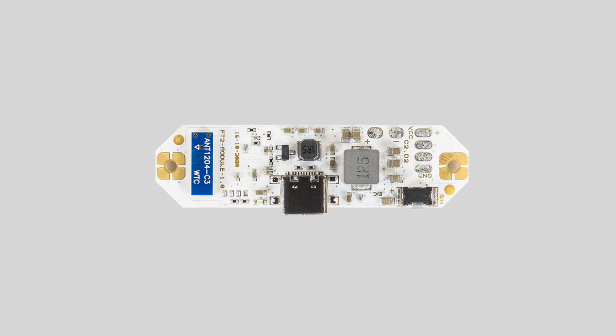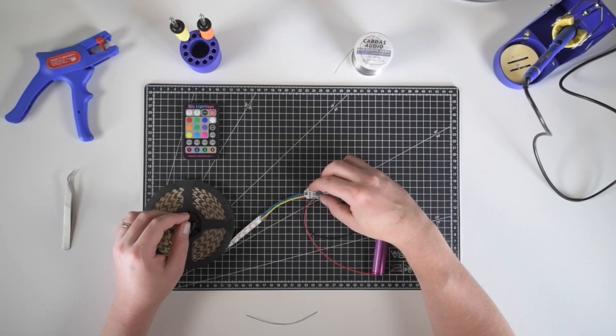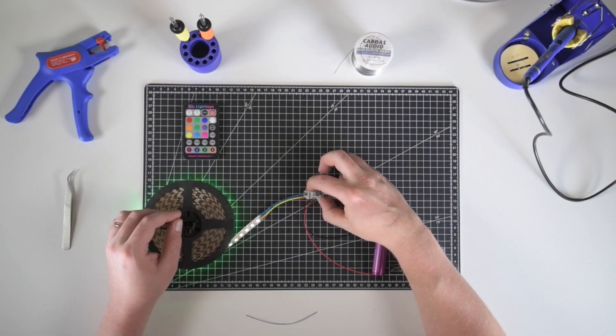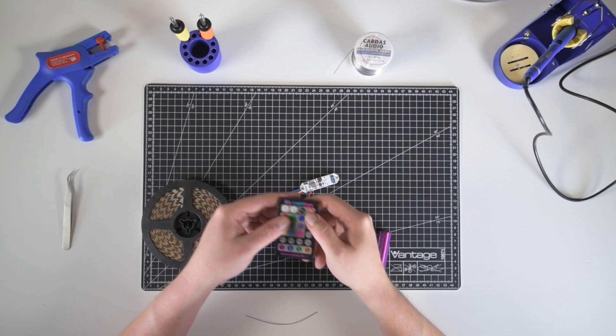First, start with pairing it to your remote. Long press the FT2 chip's button until you will see white color on the LEDs.